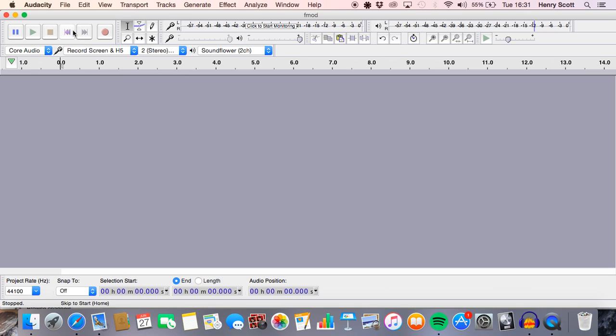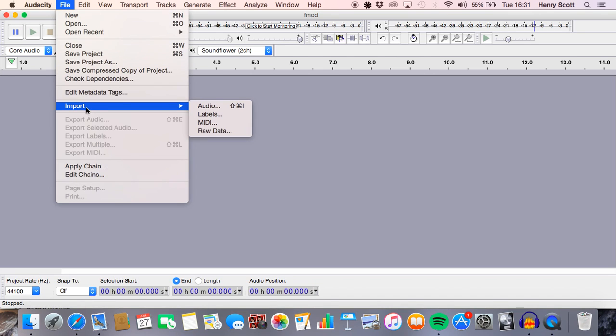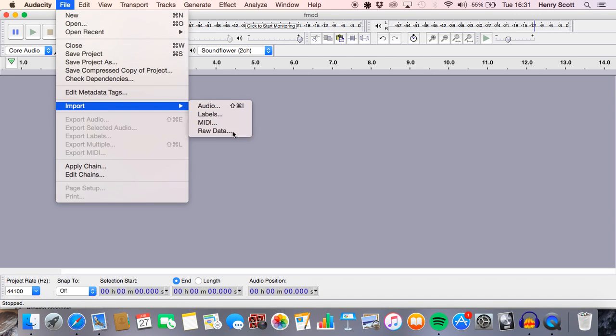So the way we do this is we go, well first we open Audacity like I have done here. Then we go to file, we go import, and we click raw data.